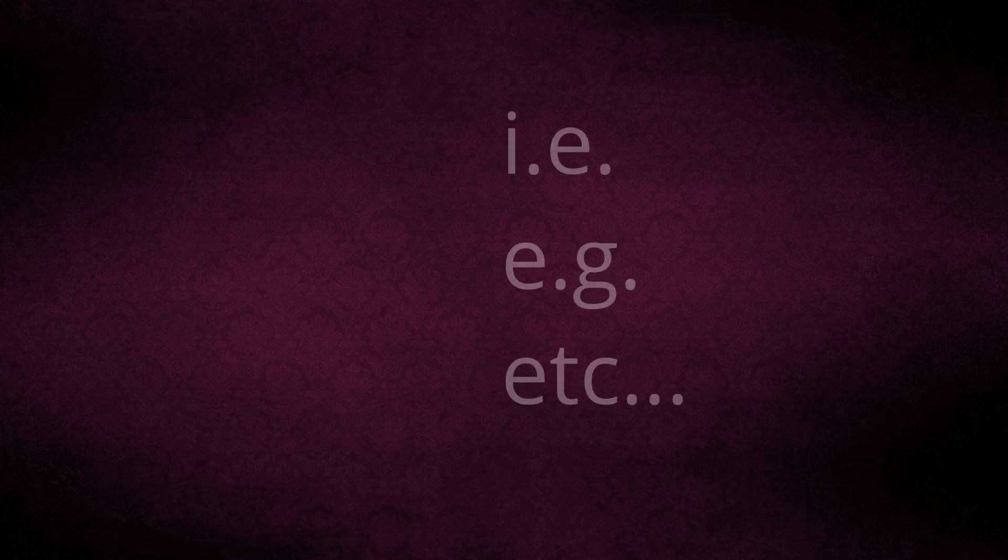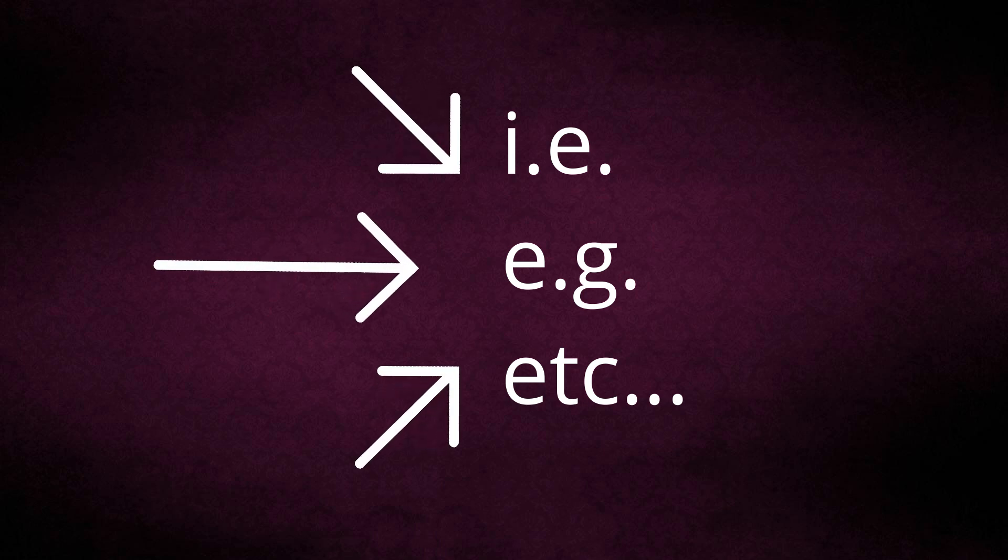we learn three important terms which are commonly used by us in both written and spoken communication. Those three are i.e., e.g., and etc.